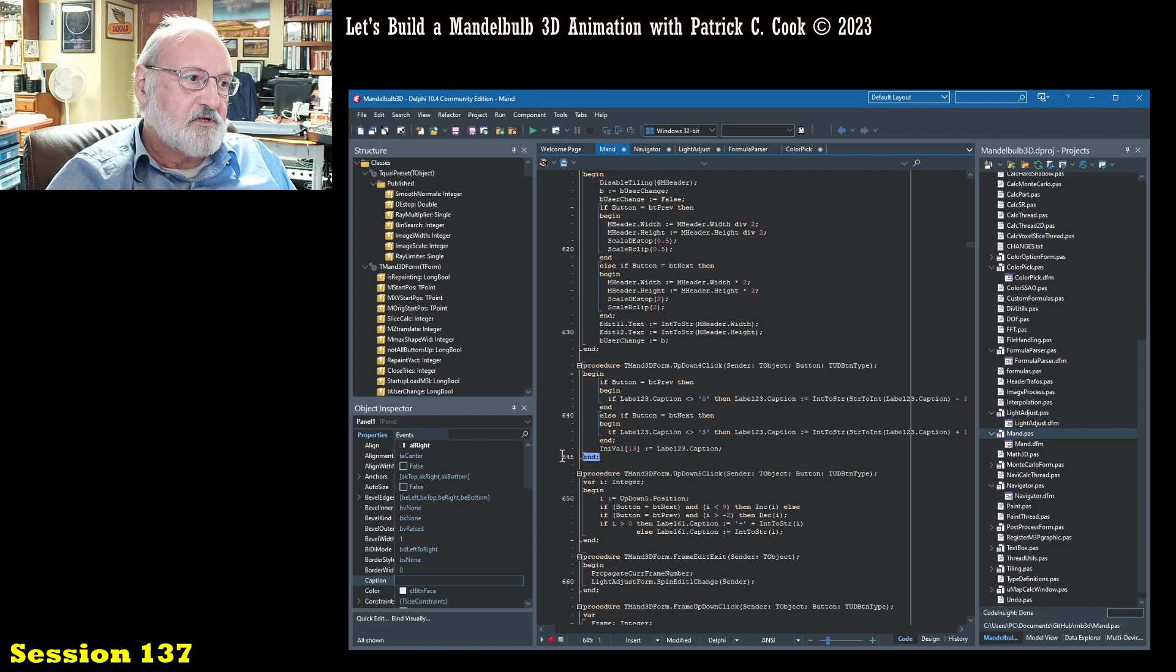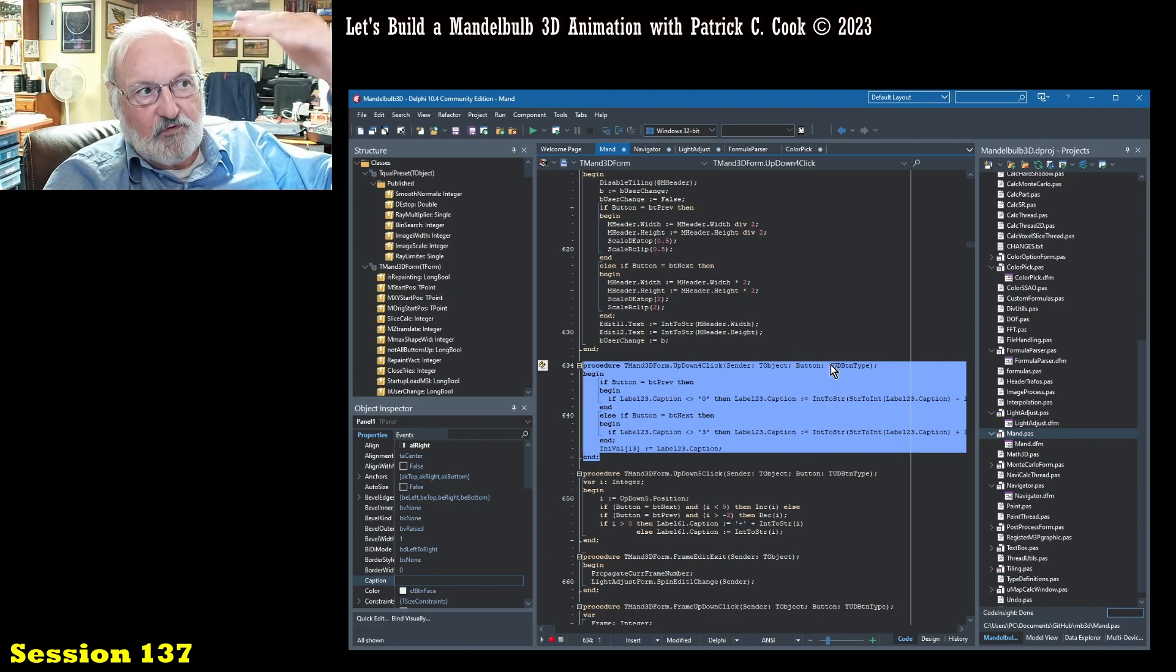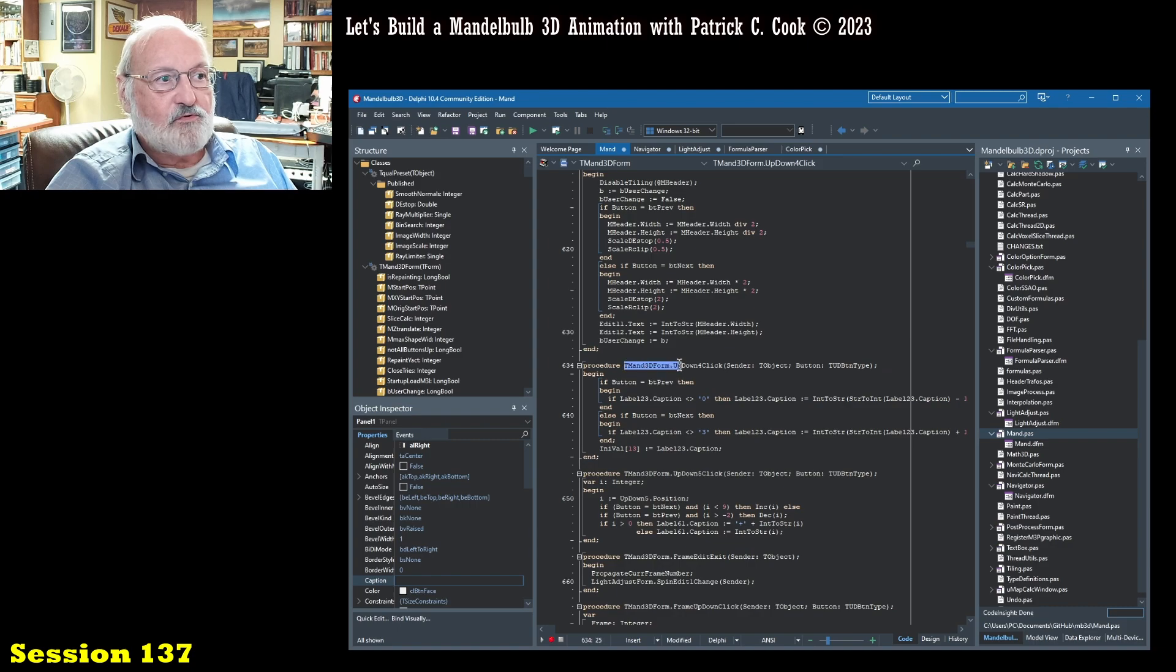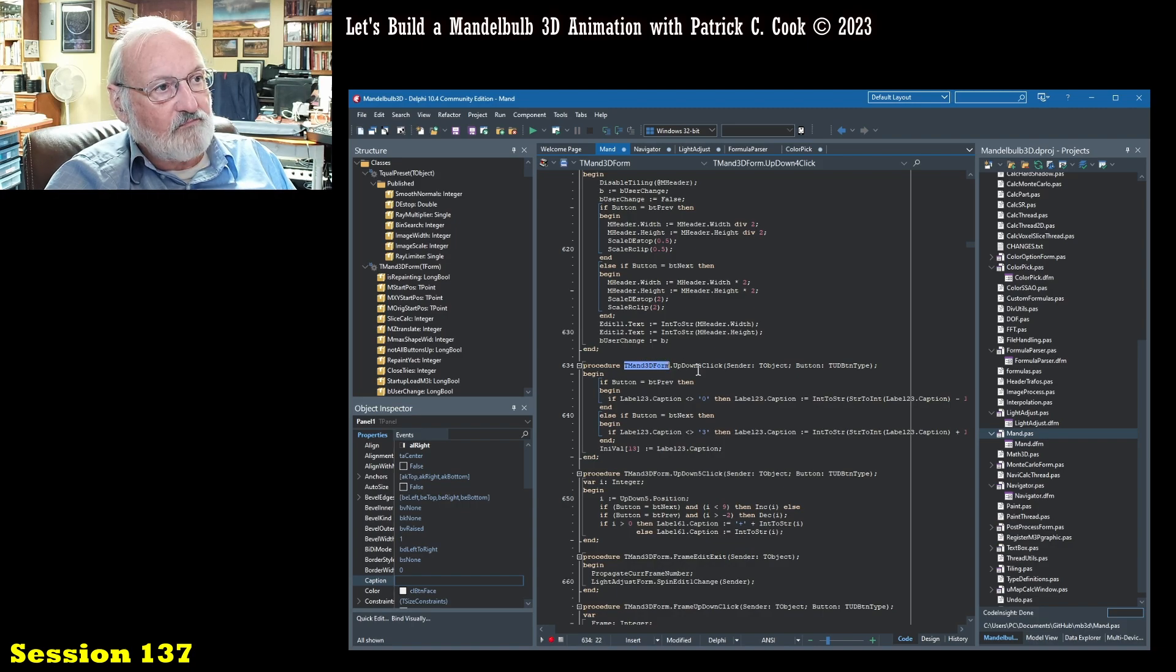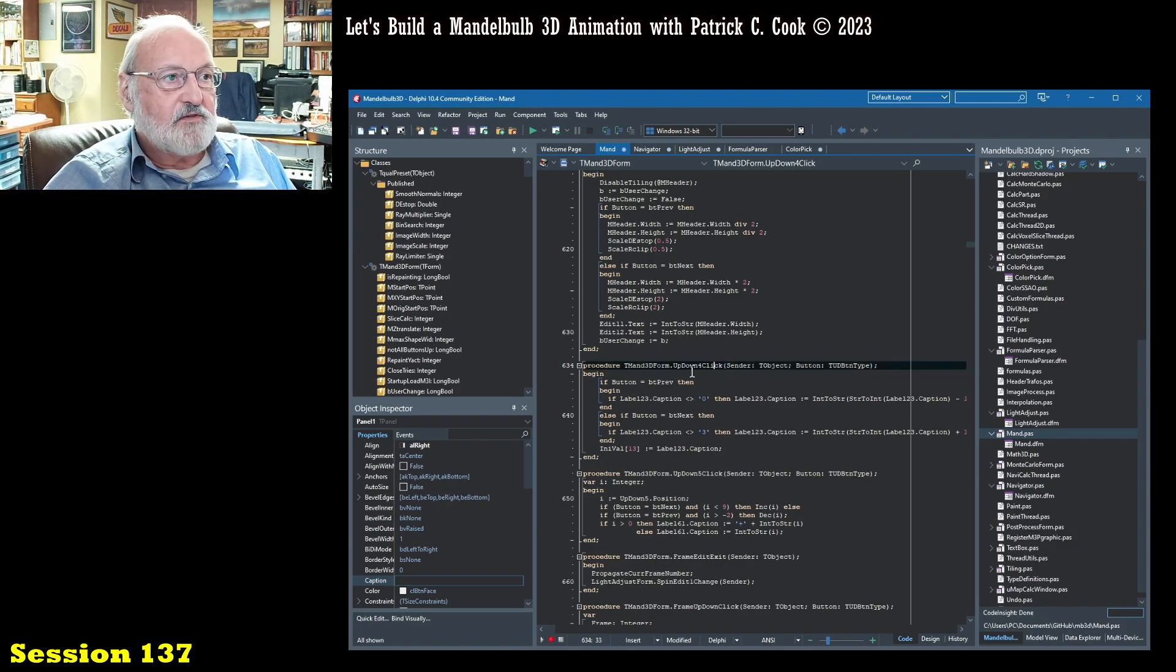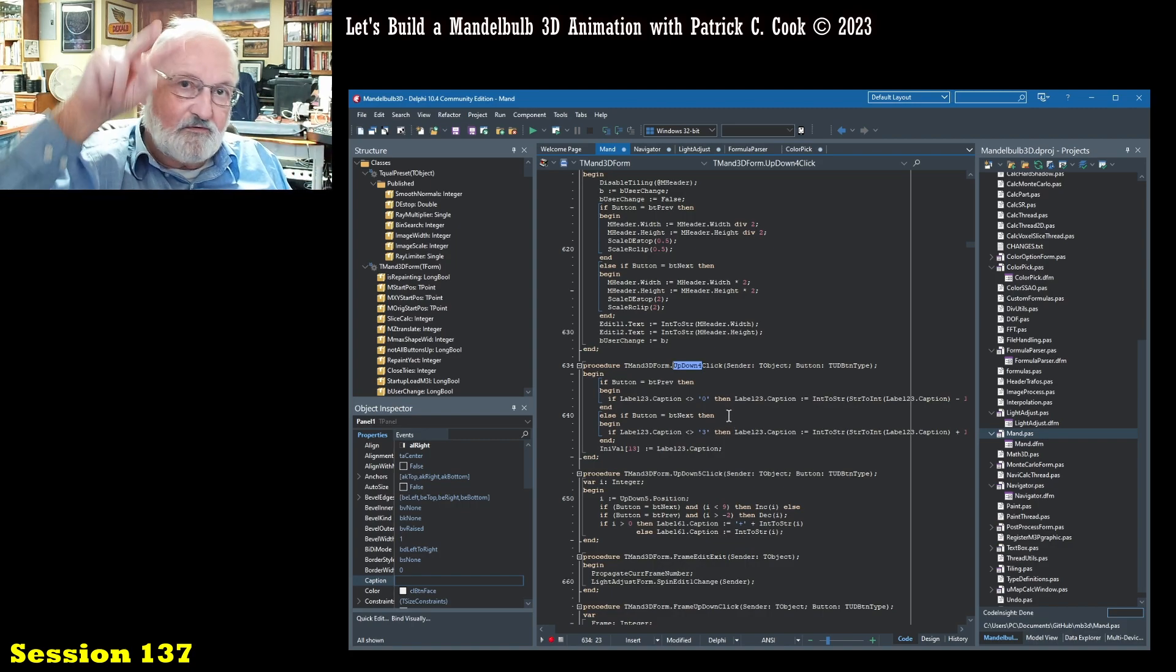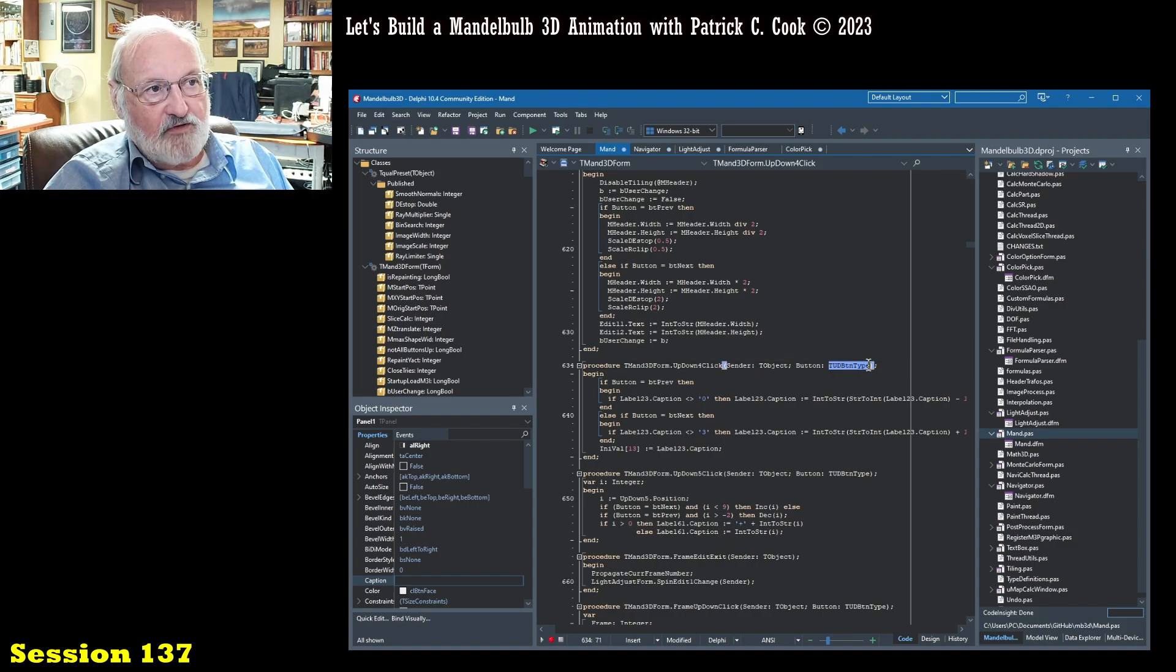All right, and let's see. We get into - here's a procedure. All right, that is an example of a procedure that was named above, and here is the procedure itself. And now I don't know exactly what this does - well, I think I can figure it out. This is the T manned 3d form up down for click. So this is a procedure that is called when the up down - it's obviously some function on the interface - where you have an up down clicker. On the click and the sender will be t object. All right. And it's going to be a button type.